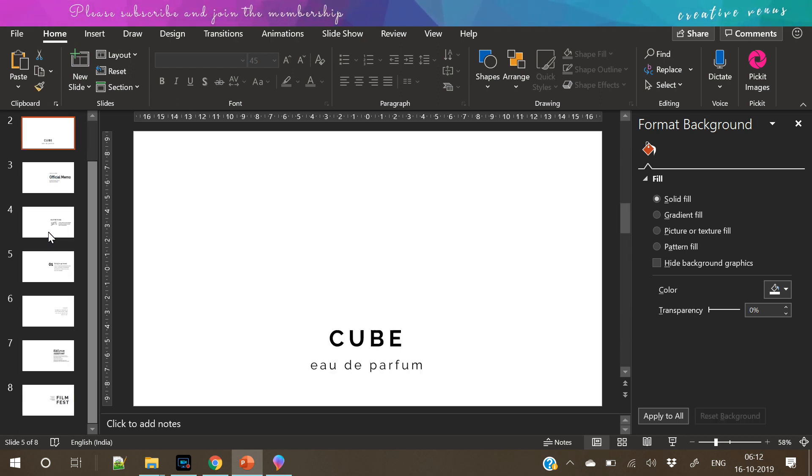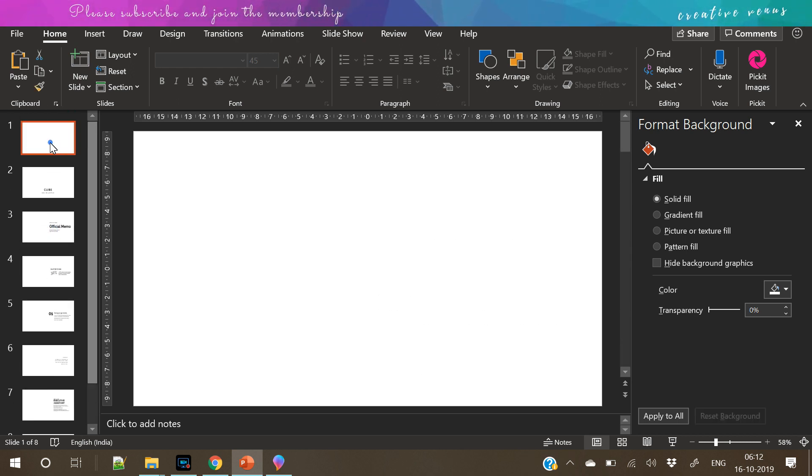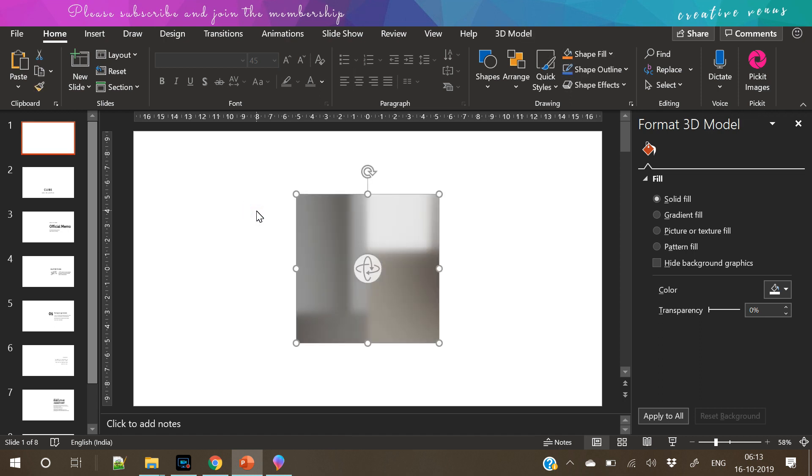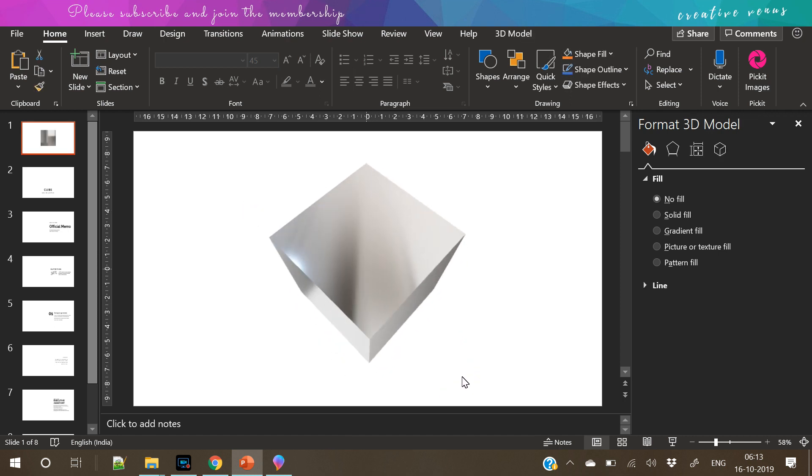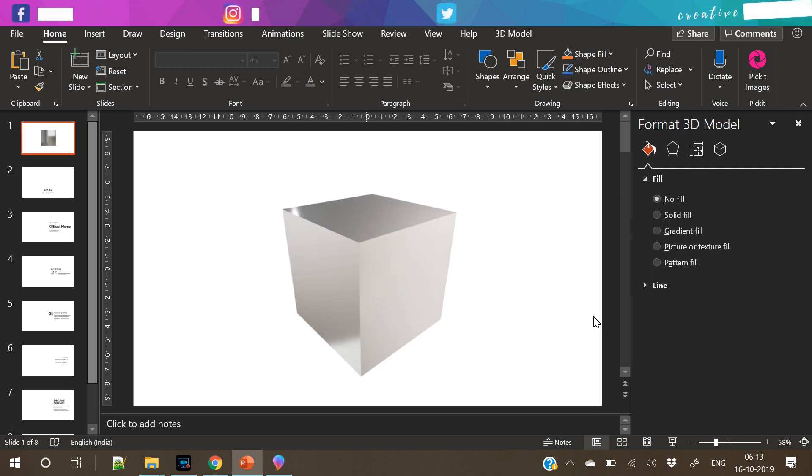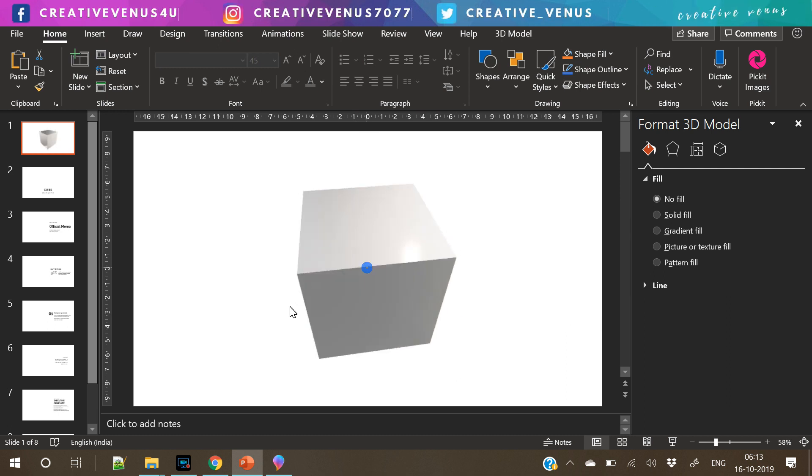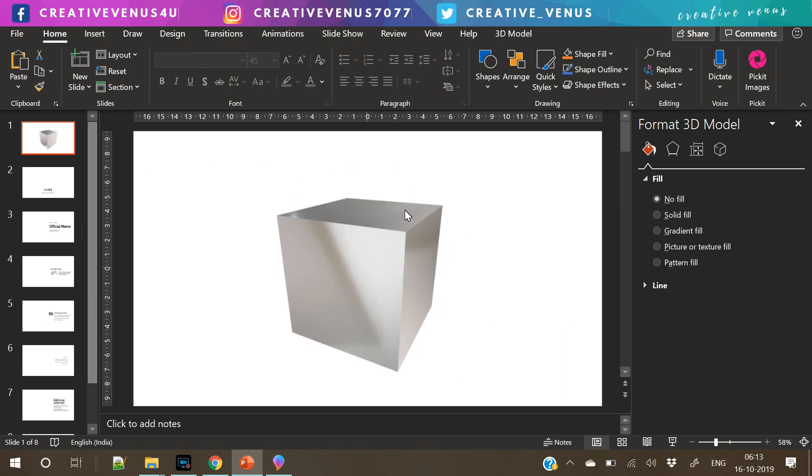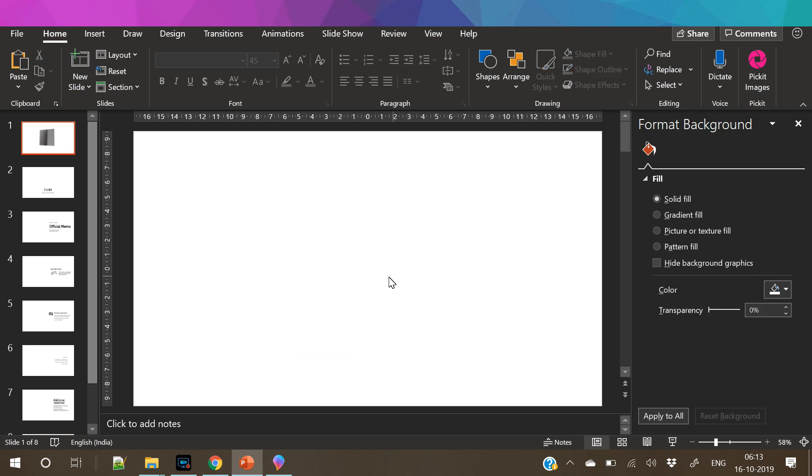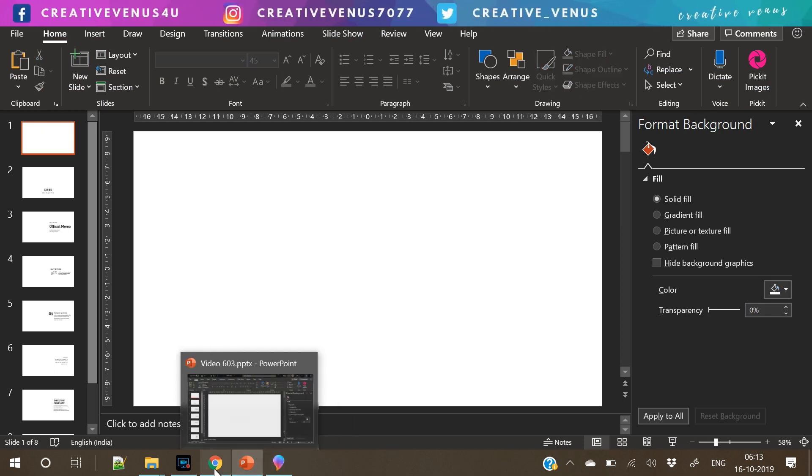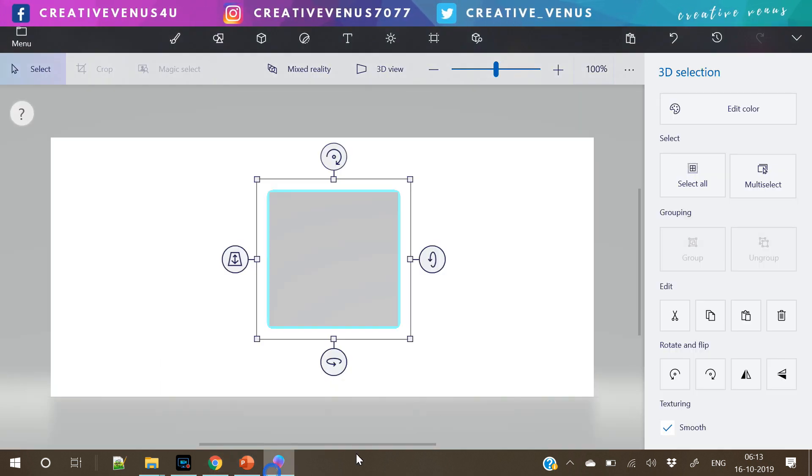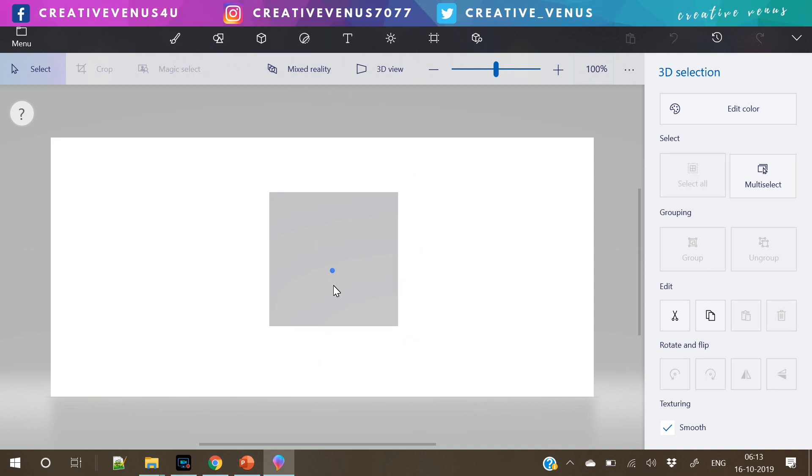I have already created a text based template. Now I have just pasted the cube in my PowerPoint slide from Paint 3D to ensure that it looks good. Now we will add some icons in it.